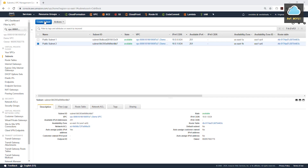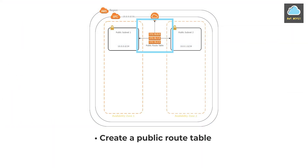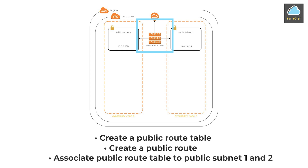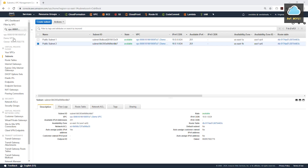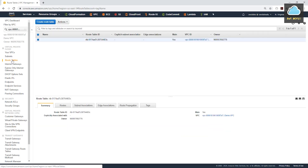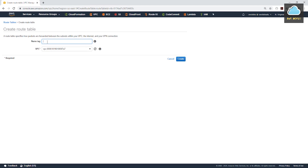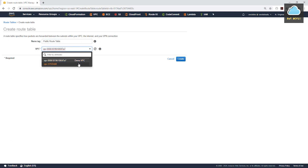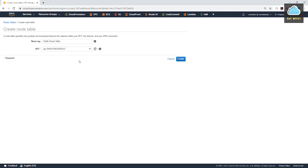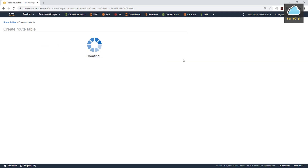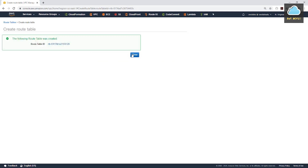In the next step, we would create a public route table, then create a route for that route table, and then associate that route table to our two public subnets. On the left side, select Route Tables, then Create Route Table. We'll call it Public Route Table, and we want to create it in our Demo VPC. Click Create and close.